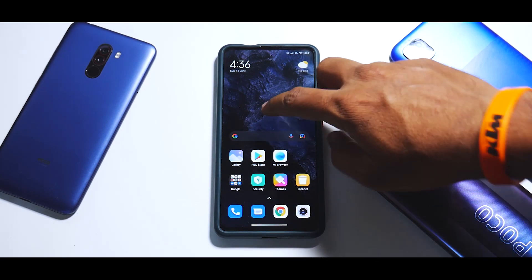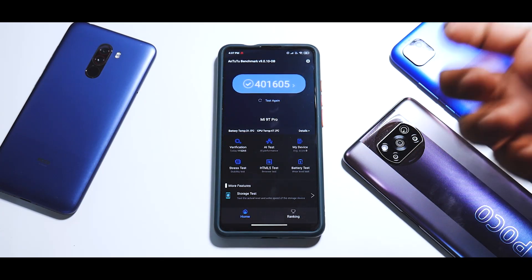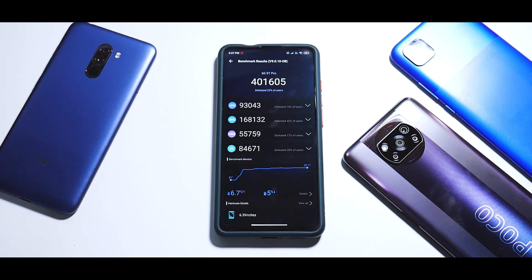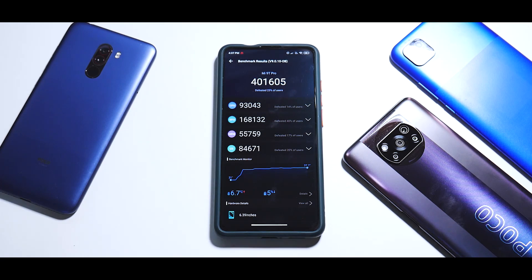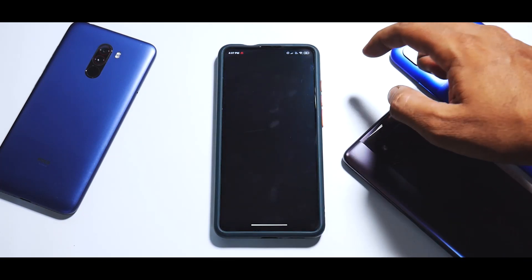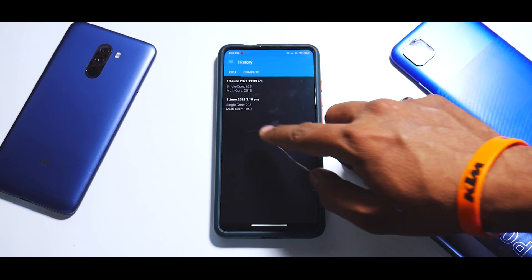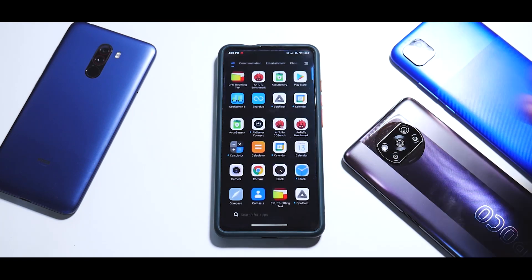Talking about the AnTuTu benchmark number - let's have a look: 401,605. I do see a dip in the Android performance score, which you'd normally not see on MIUI ROMs because they just detect the benchmark app and boost for it. Moving on to Geekbench - single core 625, multi-core 2518. By the standards of a Snapdragon 855, these scores are considerably low, and I don't know what Xiaomi is doing there.